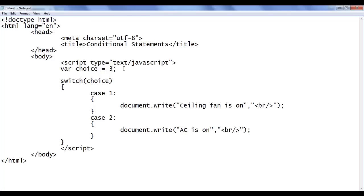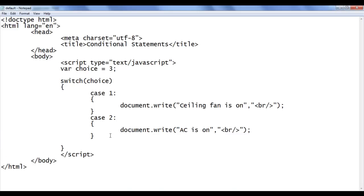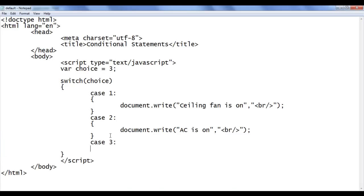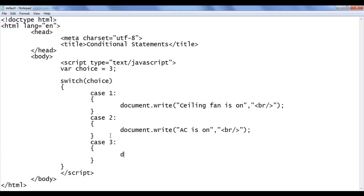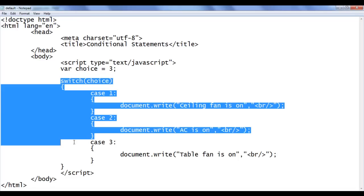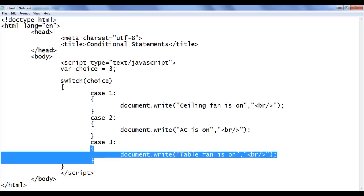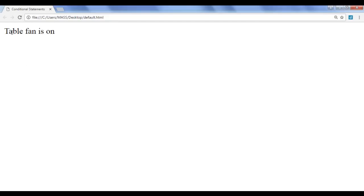What if the choice is three? If choice is three, the table fan will get on. So I create one more case: case three, colon, in a pair of flower brackets: document.write('Table fan is on'); Then I add a break tag. On refresh, the choice has three, the browser comes to the switch statement, replaces choice with three, looks for the case with label three, executes the statement, and we get 'table fan is on' on the screen. File, save, go to browser and refresh — we got the output 'table fan is on'.